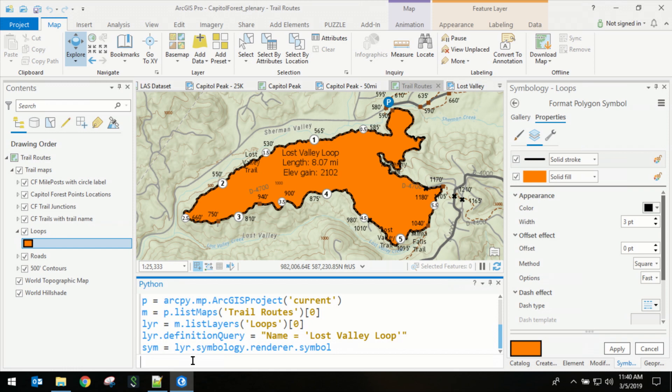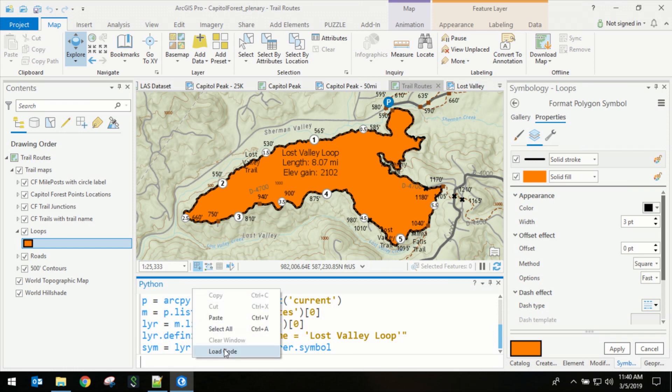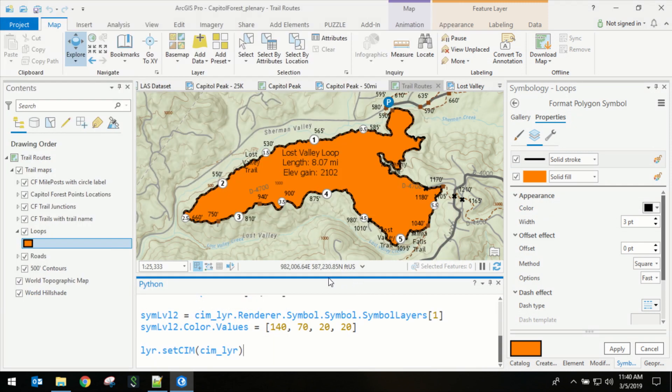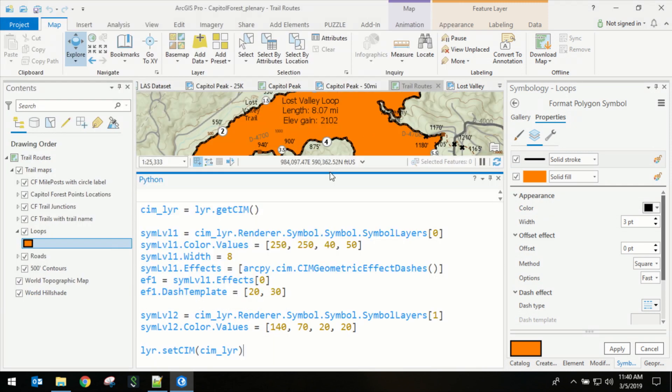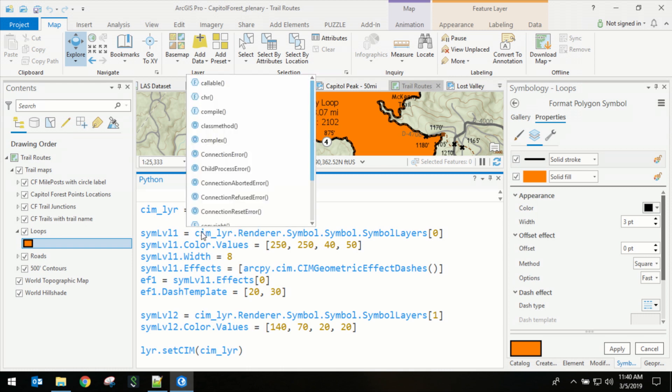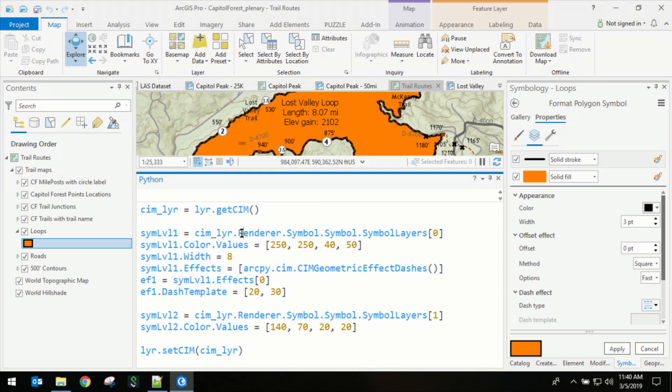I'm going to load a little bit of extra code. So we've already referenced the layer. Now we're actually going to return that layer's SIEM definition. Now that we have that, you're going to see that the coding pattern is almost identical to JSON. We go to the renderer, the symbol reference, the polygon symbol, the symbol layers.